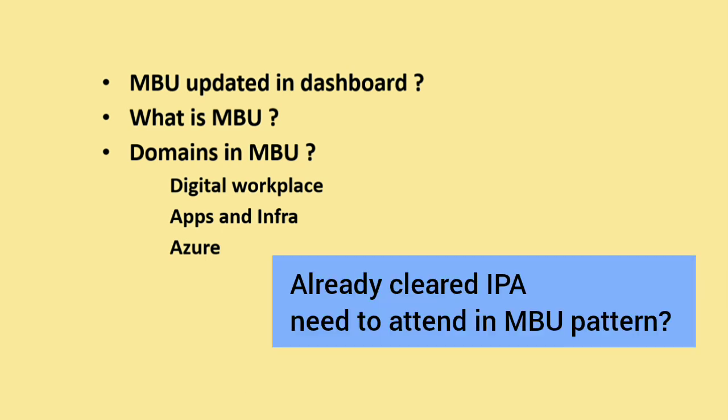The other important doubt is some of the people have cleared the IPA already in the older pattern. Those people need not attend the IPA in MBU pattern once again. If you already cleared this IPA, then you are eligible for the incentive. So you need not attend this IPA in MBU pattern again.